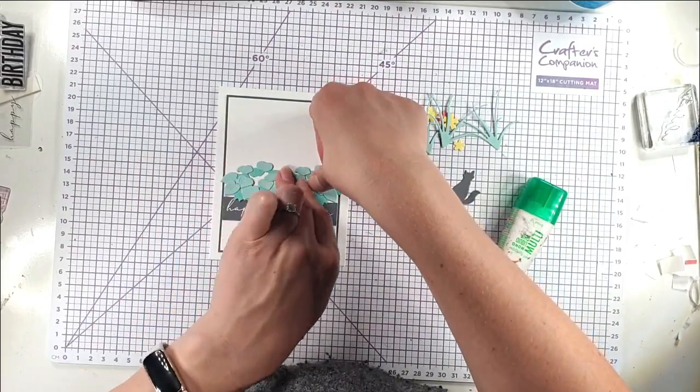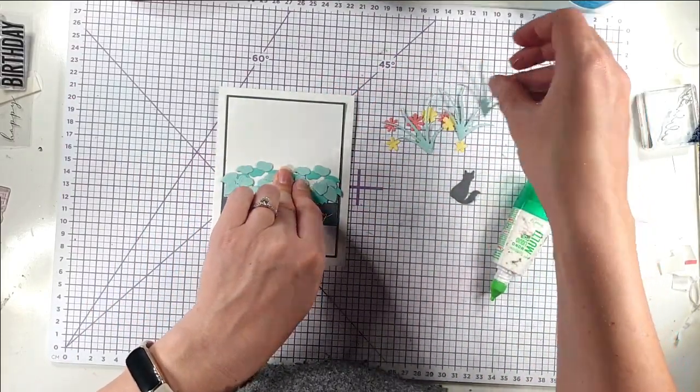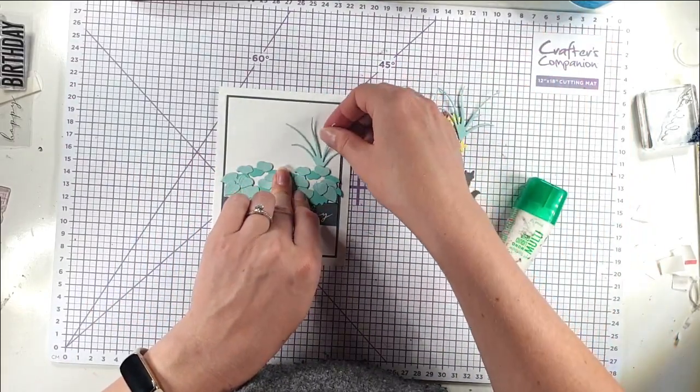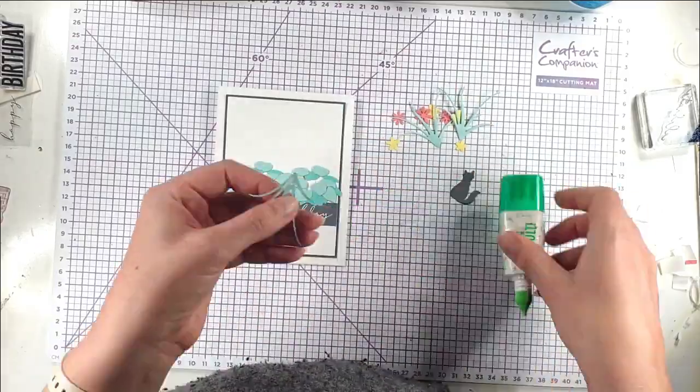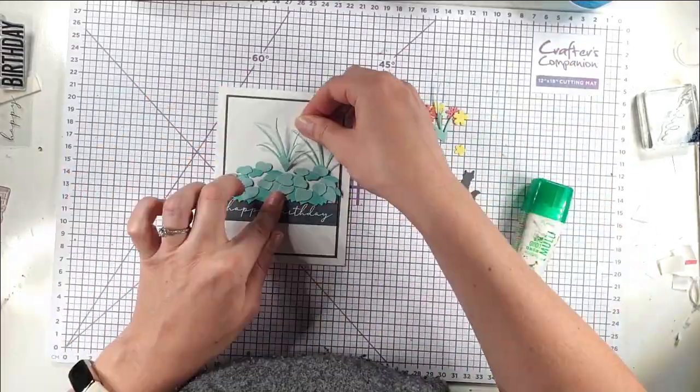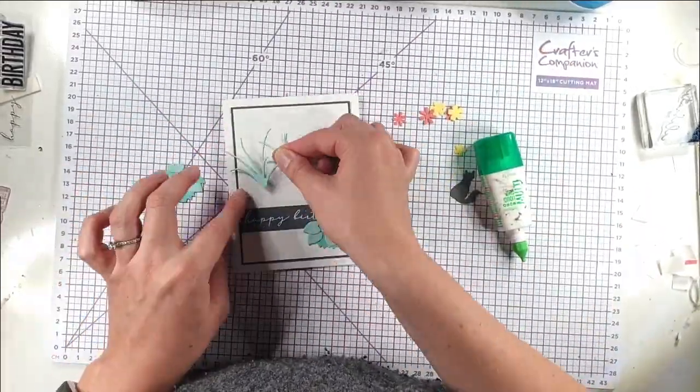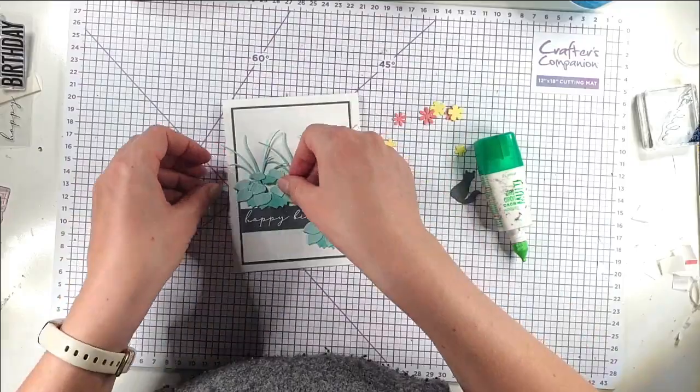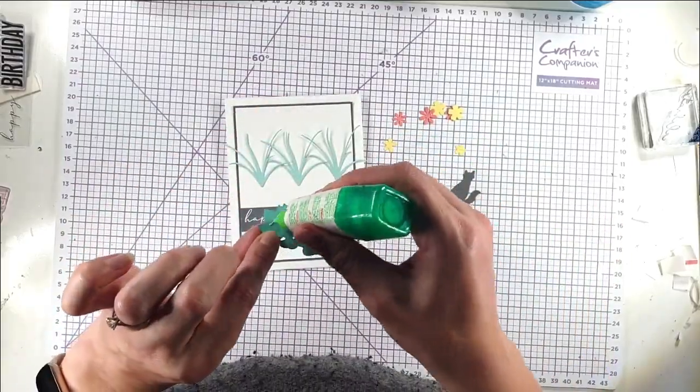So I'm just lining those up there so that I can put these in the right place. So now I can glue these on.